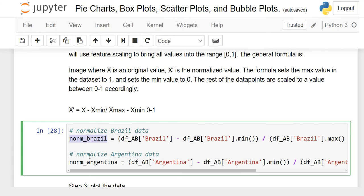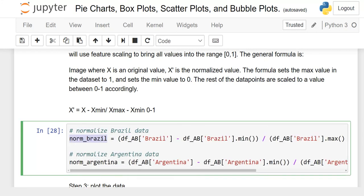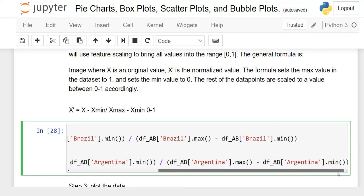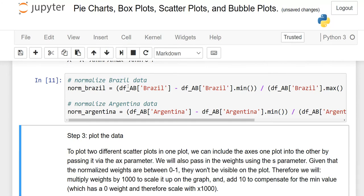The formula for norm_Brazil is: DF_AB['Brazil'] minus DF_AB['Brazil'].min(), divided by DF_AB['Brazil'].max() minus DF_AB['Brazil'].min(). The same formula is used for norm_Argentina. When you practice, you will see it clearly. Execute this — this completes our second step. We have now normalized the data.